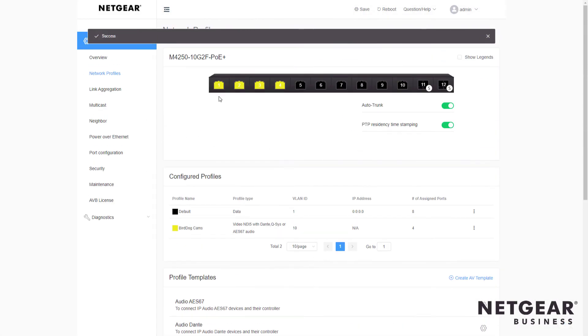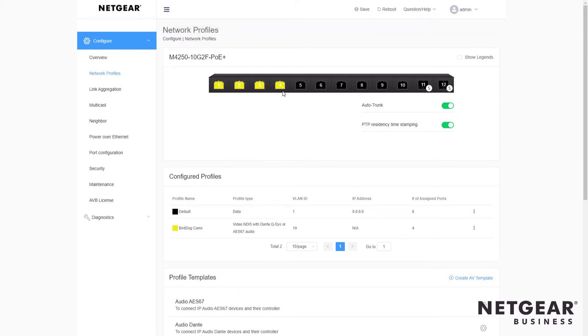We can scroll up and see the switch has indeed four ports. The first four ports are colored yellow.